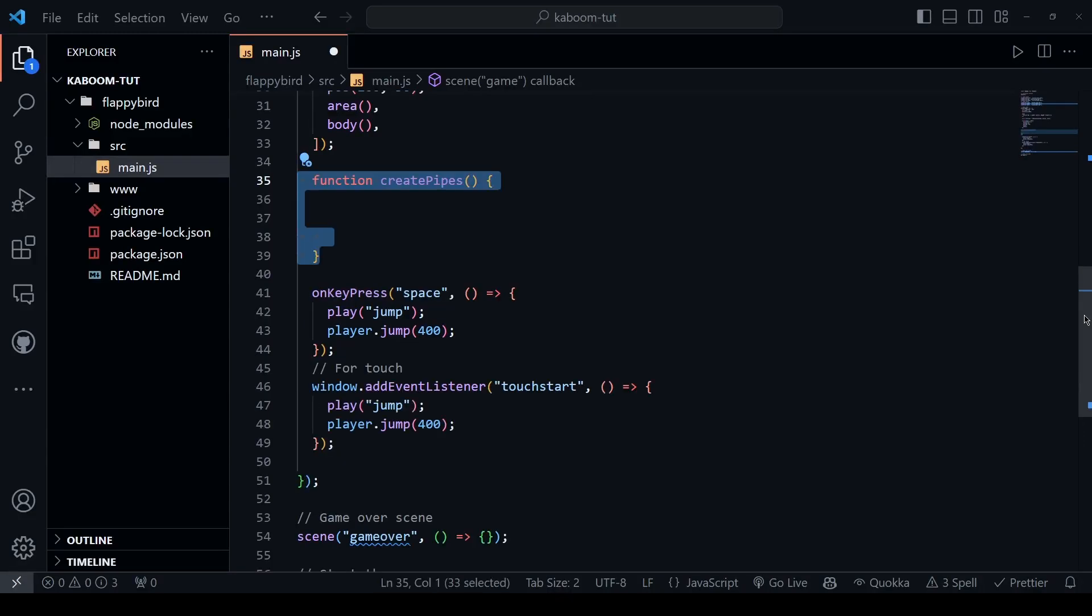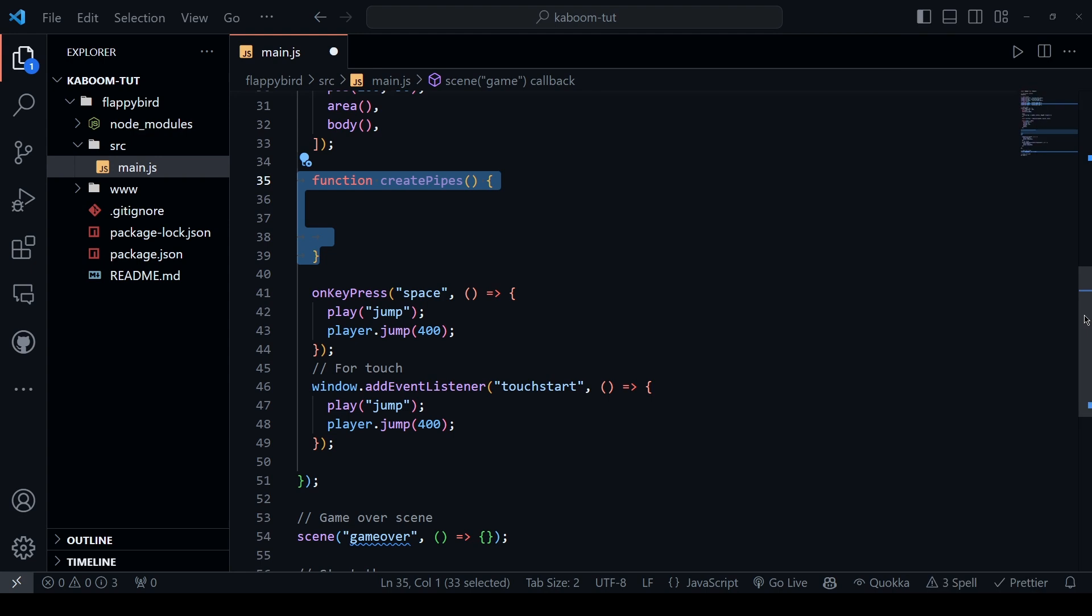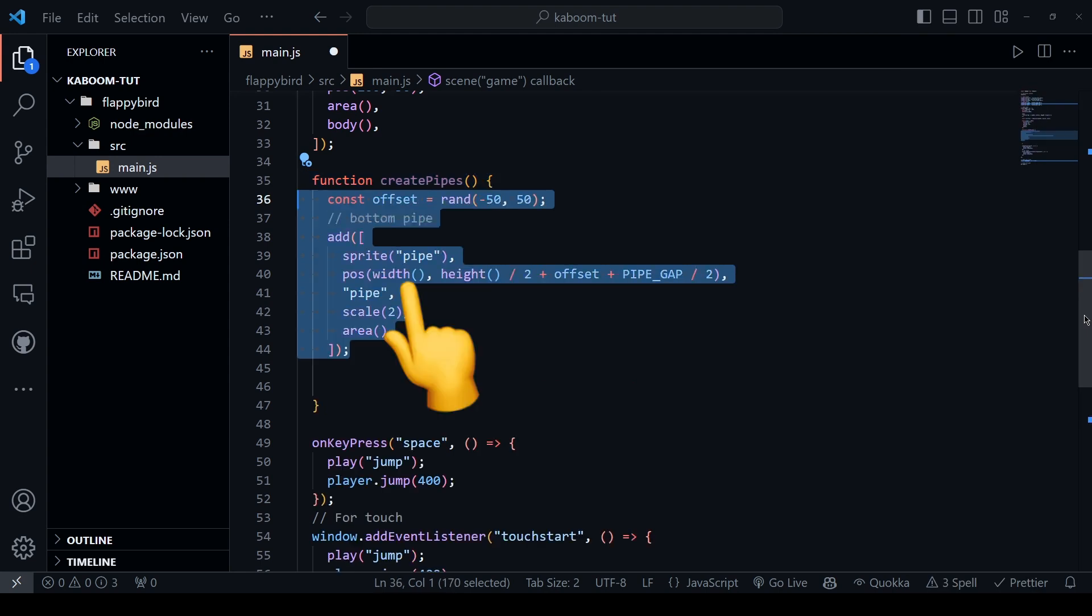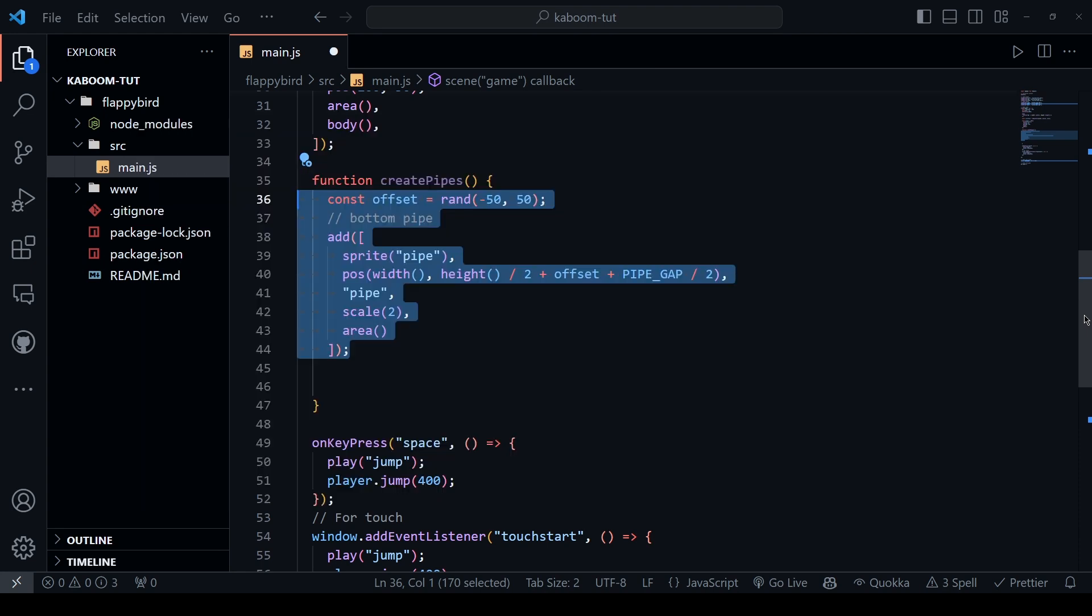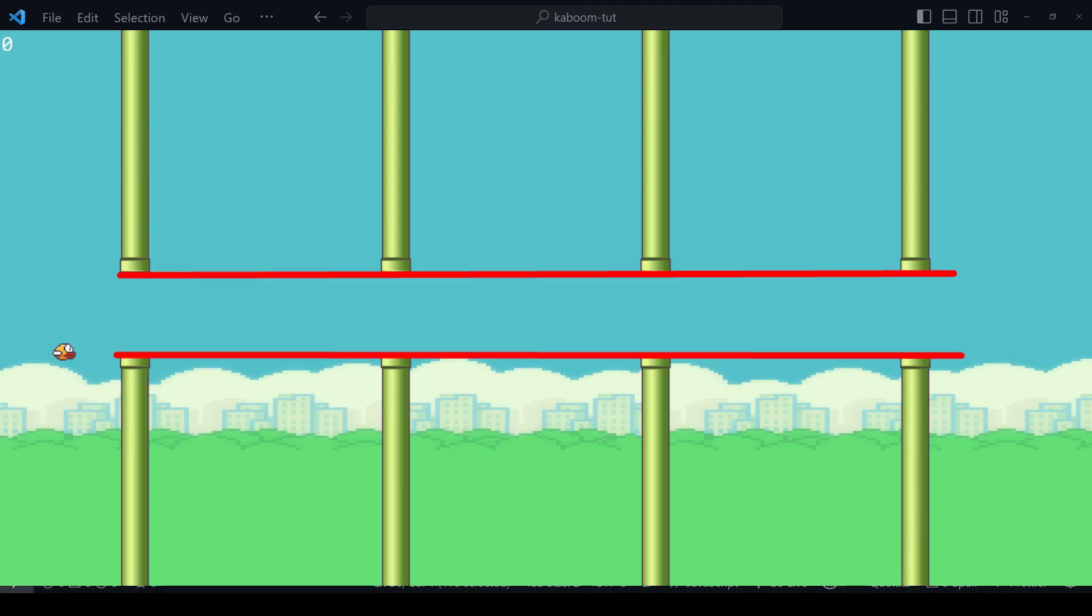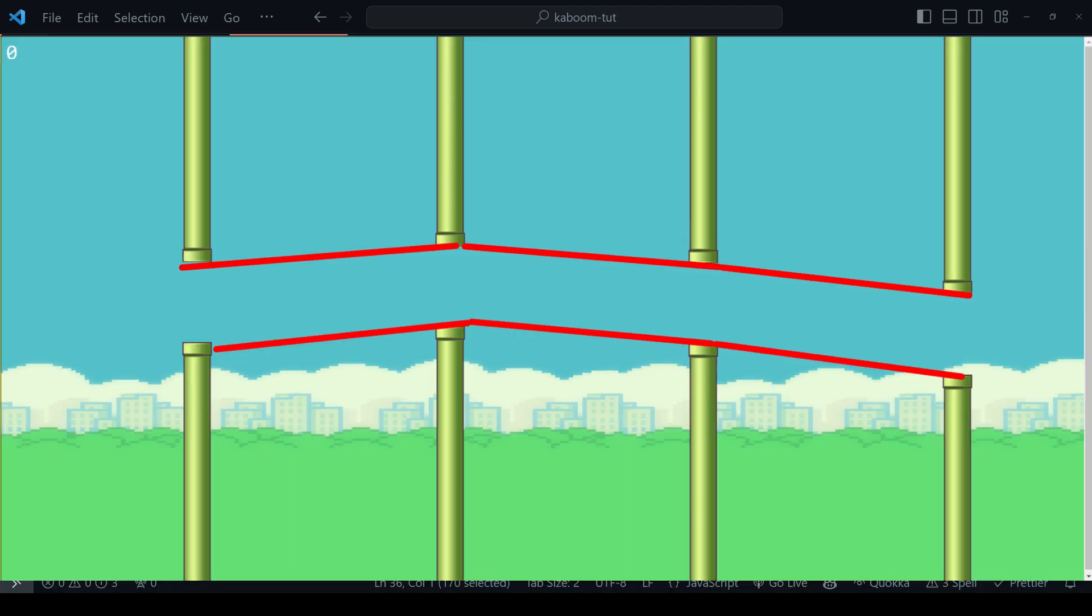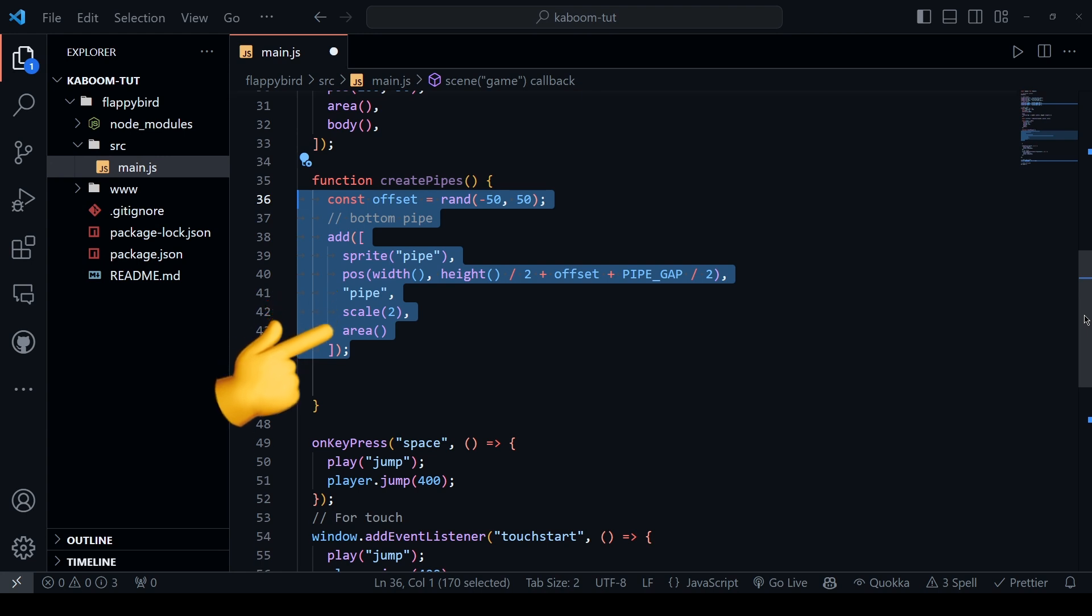In this function, we want to create two pipes, one for the top and one for the bottom. Let's start with the bottom one. So we want to add a pipe sprite and position it to the very end of the screen as the starter point and it'll move towards us. For the height here, I found a nice formula that positions the pipe in the y-axis with a random offset between minus 50 and 50. So instead of having pipes in a straight line, it'll have this kind of zigzag image which is more realistic. Let's give a name for this pipe so that we can refer to it later in our code. It is pretty small so let's scale it by two and to be able to determine collisions, let's add the area component.